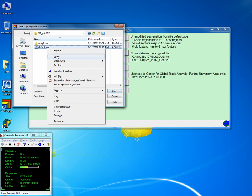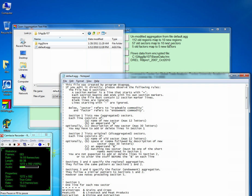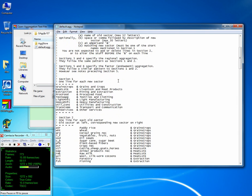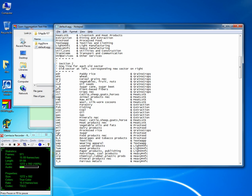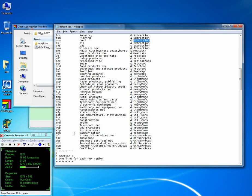You can right-click on it and open it to see what it contains. You can use any text editor — in this case I'm using Notepad. As you can see, we expect to see 112 regions mapped to 10 new regions, 57 sectors to 10 new sectors, and 5 factors to 5 factors. In section 1 we have 10 sectors with descriptions, and in section 2 we see how these 10 sectors were taken from the 57 sectors.